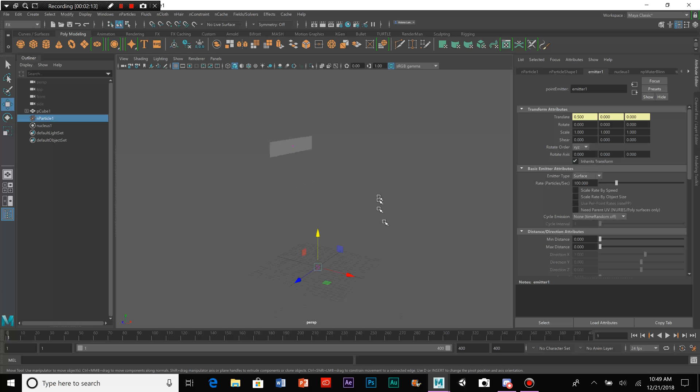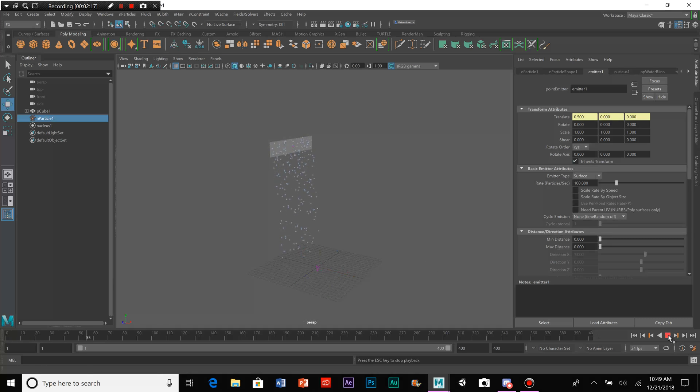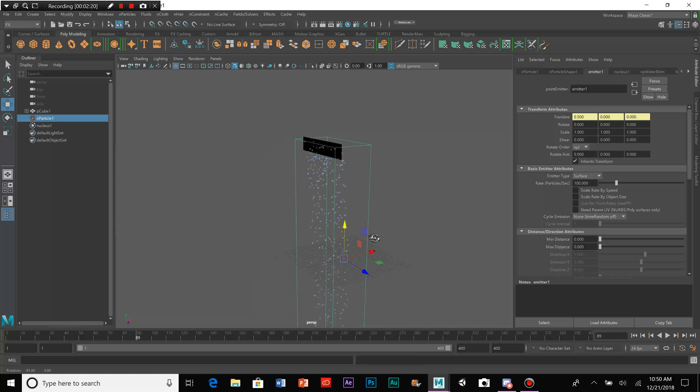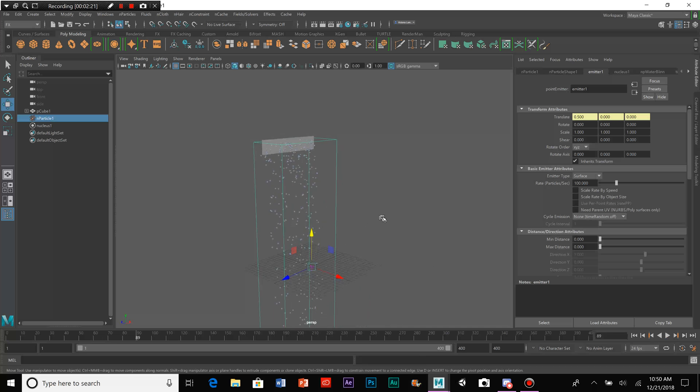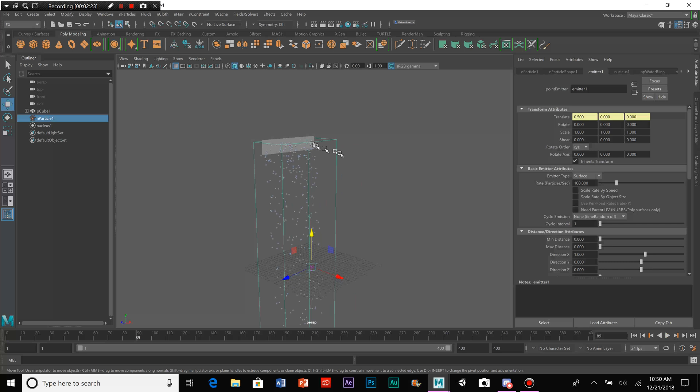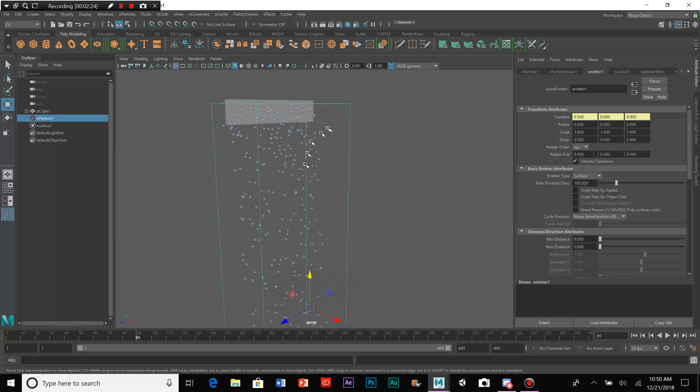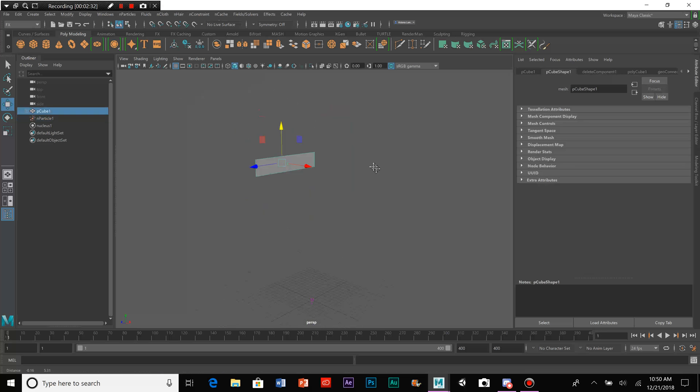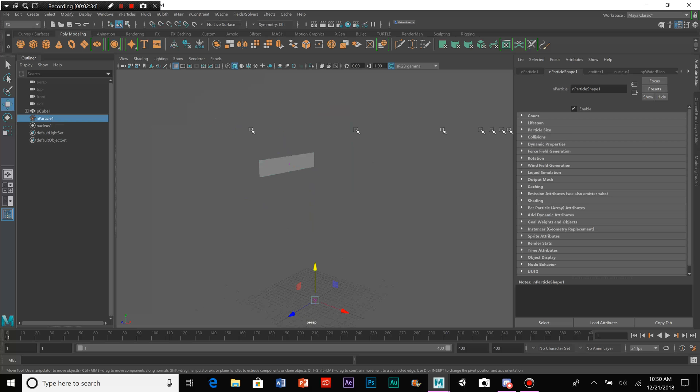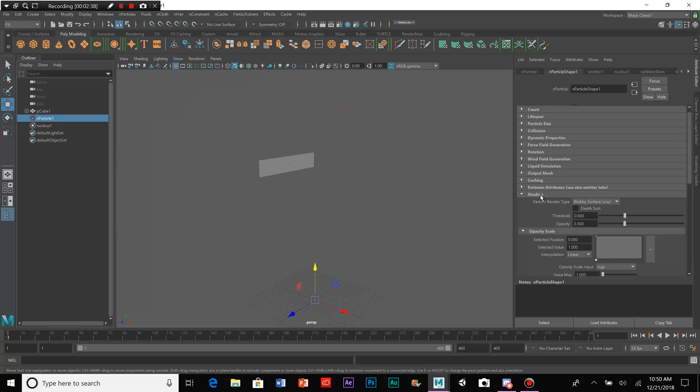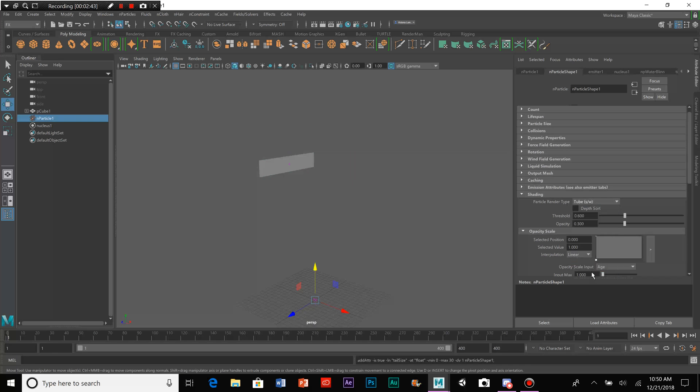And that will cause the particles to emit from that one side of the panel. Now, these aren't exactly a good type of particle to use. Although it is visible in the software version, there is a better thing that we can do for a waterfall. So, we'll go to Particle Shape. We go down here to Shading. And we're going to change this from Blobby Surface to Tube.